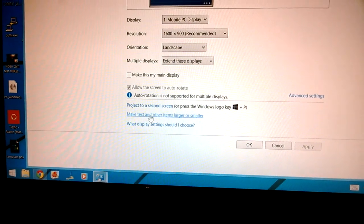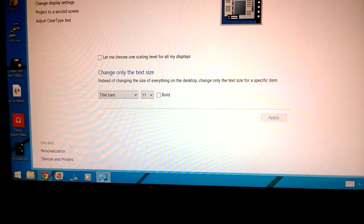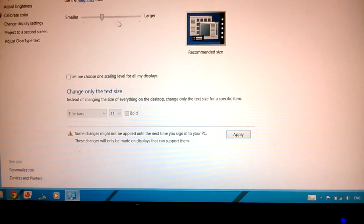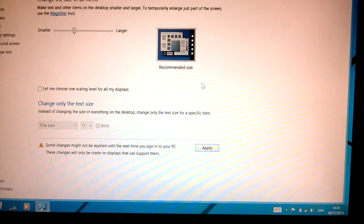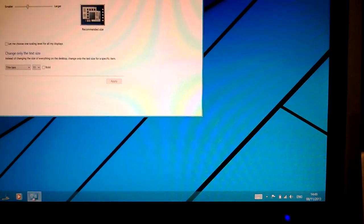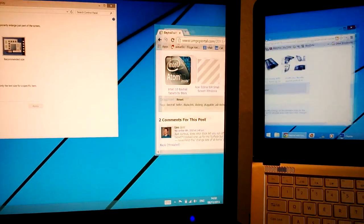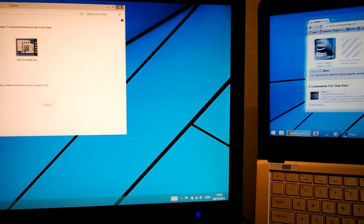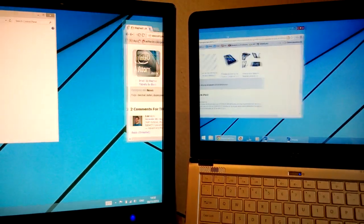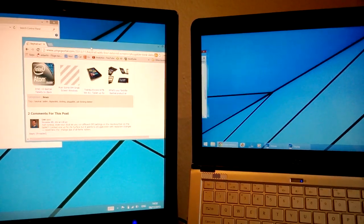So we'll just go to screen resolution, go down to 'Make text and other items smaller or larger', and then bring that down to where it says recommended size, apply that. And then you should see that screen size changing as you move across.